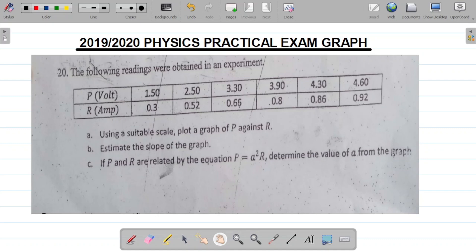Let's get this done. For Part A, using a suitable scale, you choose a suitable scale for your graph. It says plot a graph of P against R. If I'm plotting a graph of P against R, the first parameter should go to the vertical axis. That means I'll plot P on the vertical axis and R on the horizontal axis.